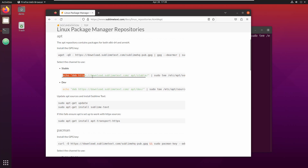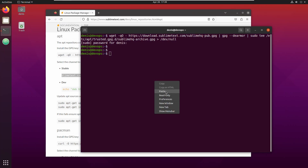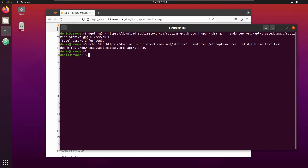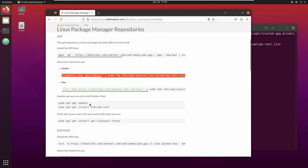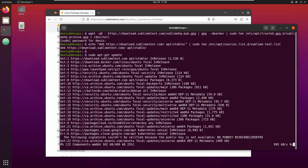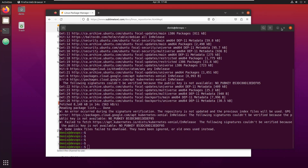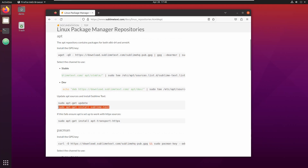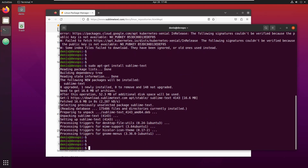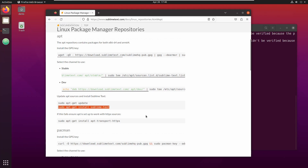Let's use this stable version. Paste the command, and then run the update. And it's done — all good.